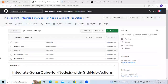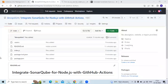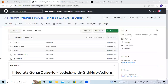Hello guys. So in this session, we are going to learn how to integrate SonarQube for Node.js with GitHub Actions. In my previous video, we learned how to integrate SonarQube for Gradle with GitHub Actions. So now we are going to learn to integrate SonarQube for Node.js.